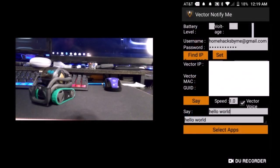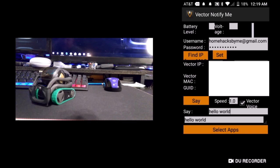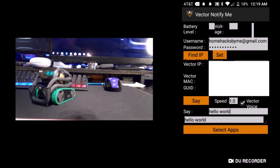The Vector Notify Me app — and I'll play some examples of Vector notifying me with the app right after this.